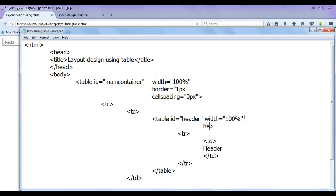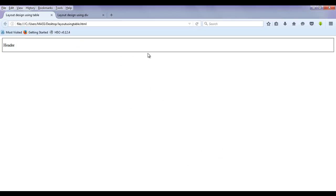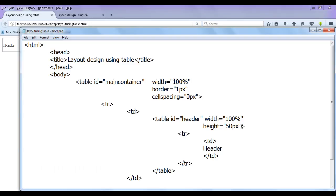Now I set a few more properties. I am going to say here height, it is going to have 50 pixels. File, save, go to browser and refresh. You can see that the height got increased to 50 pixels.